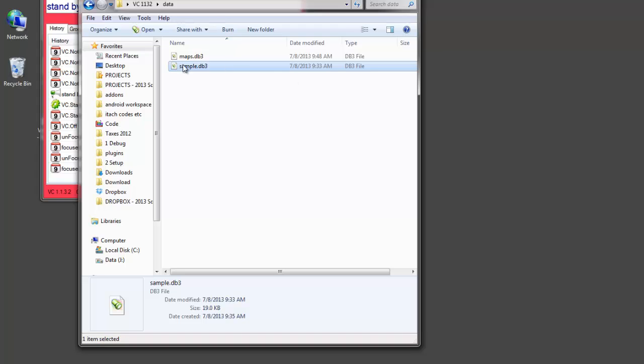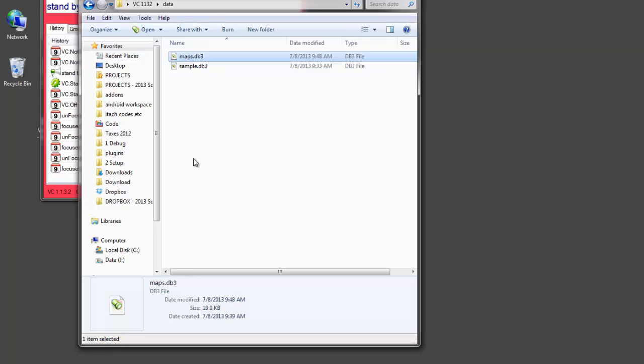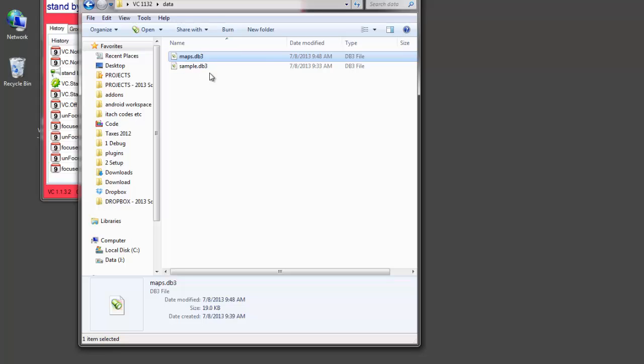When you first run Vox Commando, it'll check to see if you have a maps file. And if you don't have a maps file, then it'll make a copy of sample. And the reason that we do it this way is that later when you upgrade Vox Commando to a new version, we don't want to overwrite your existing maps file. So, rest assured that you can make all the changes you want to your maps. And when you update Vox Commando, those changes will not be lost, even if we've included a new sample file.